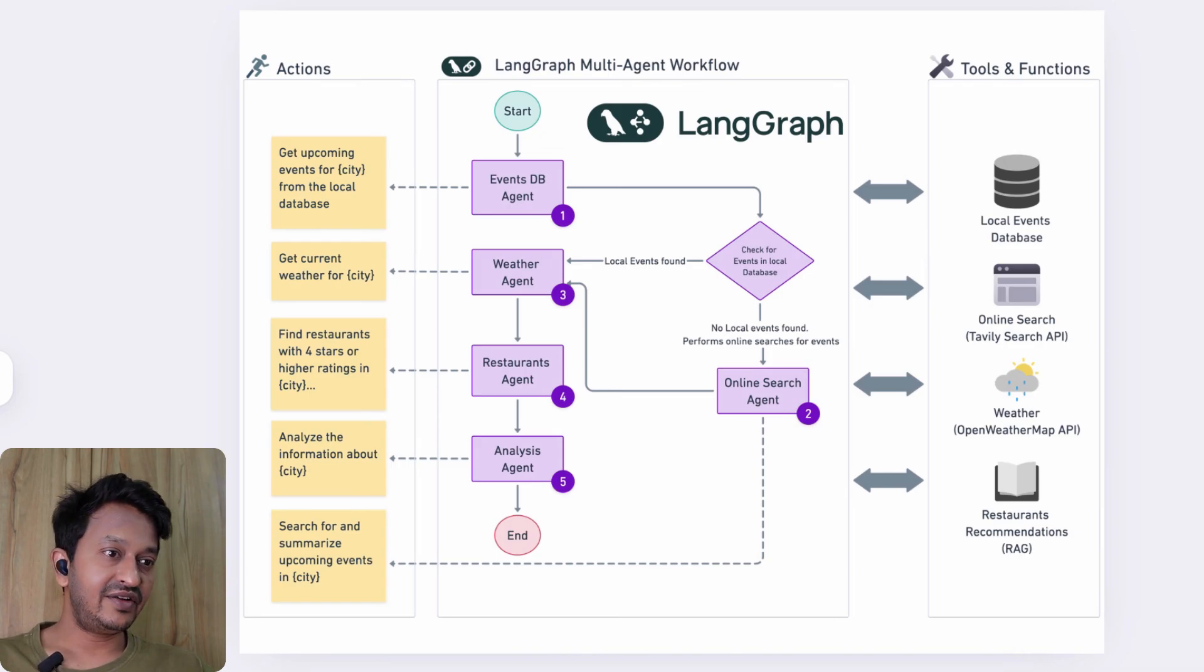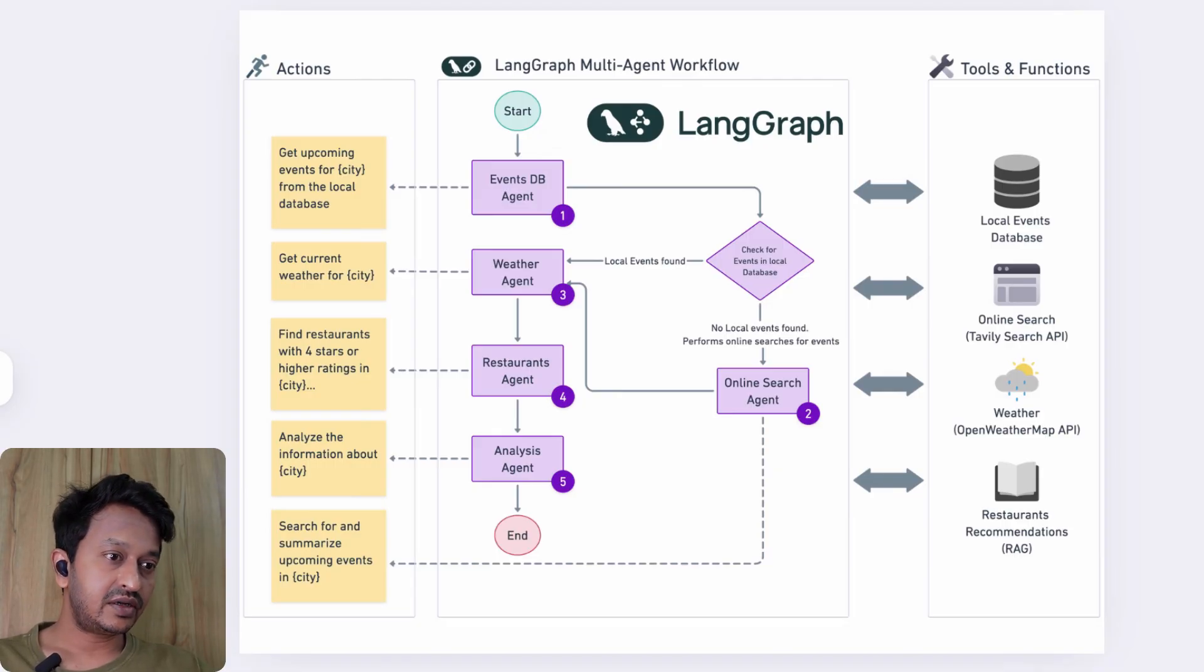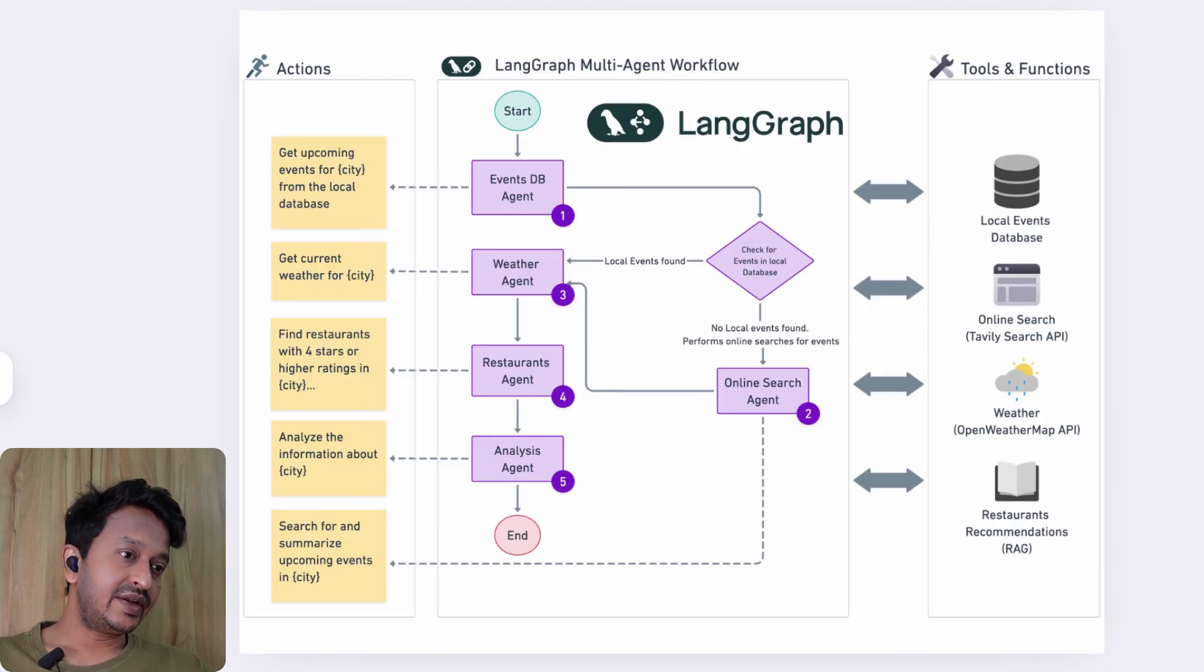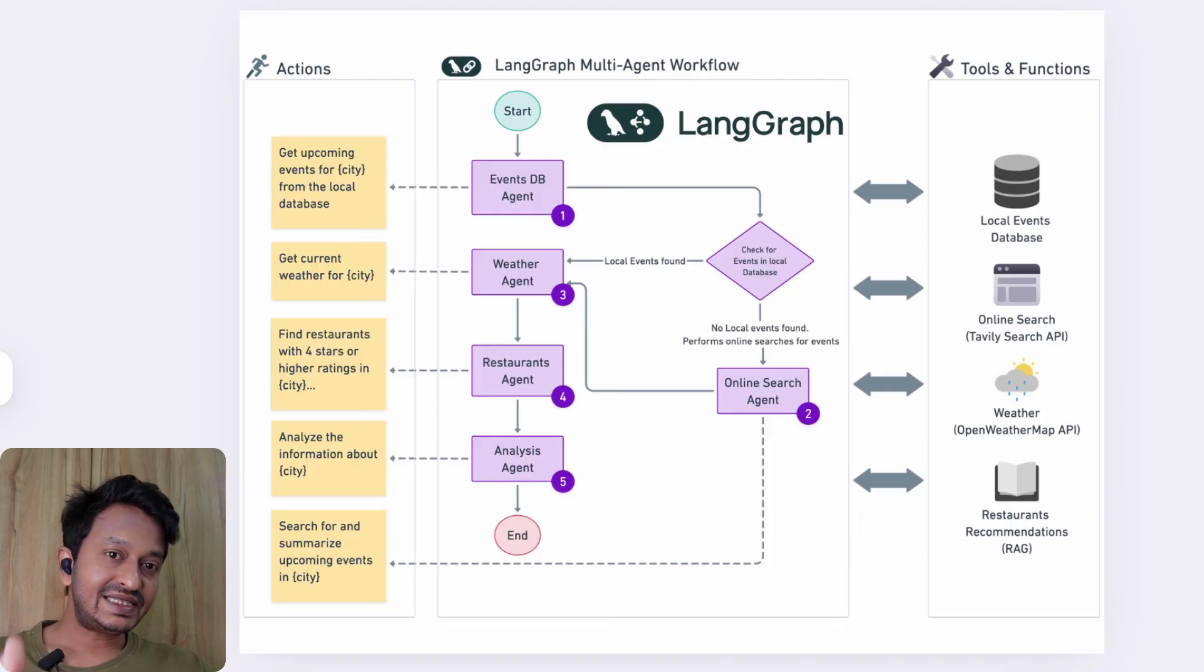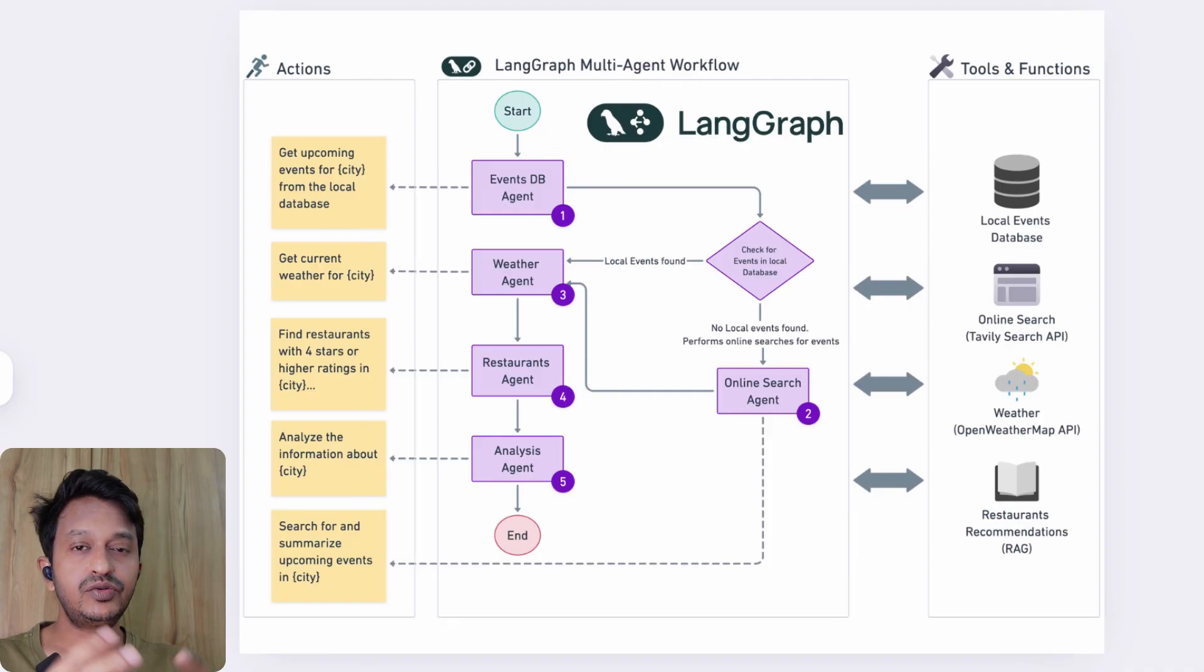As you can see in the image, there are different agents: Events DB agent, Weather agent, Restaurants agent, Analysis agent, and online Search agent. All these things—the coordination of all these agents—can be easily handled using LangGraph.